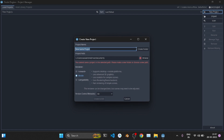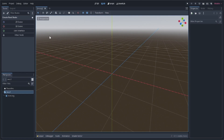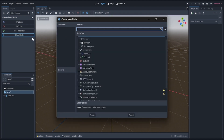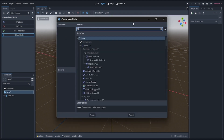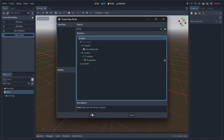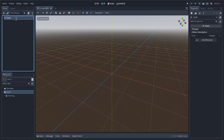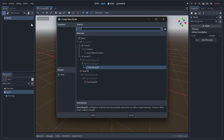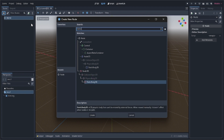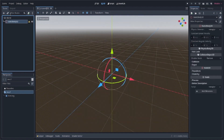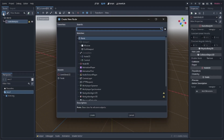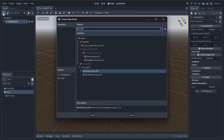We'll start by creating a new Godot project and just name it anything you want. After the project is created, we are going to create a node — it will just be a normal node — and we'll rename it 'world' for the world scene. Then inside that I'll add a StaticBody3D.